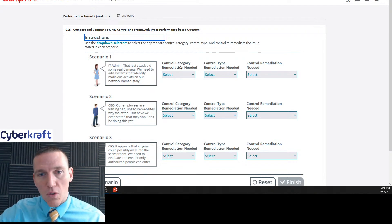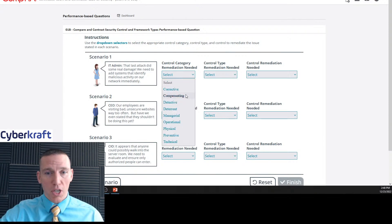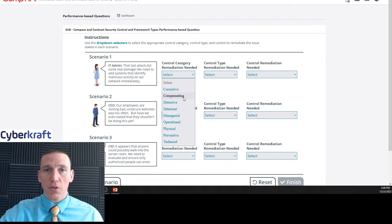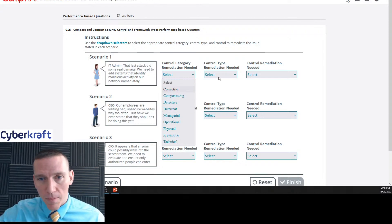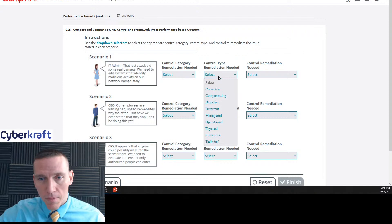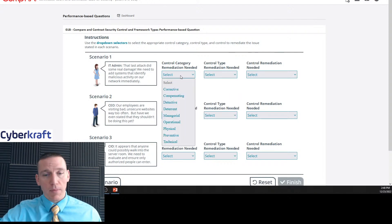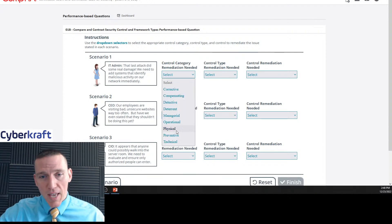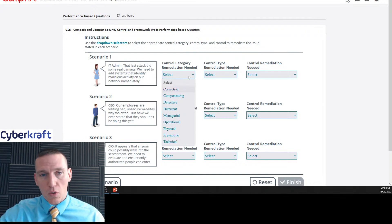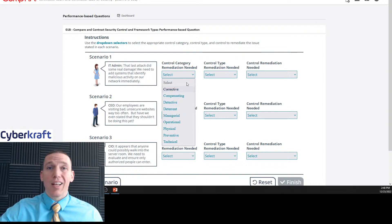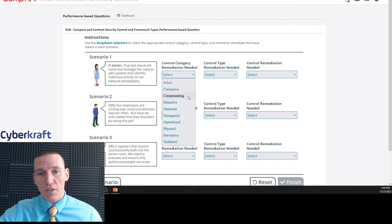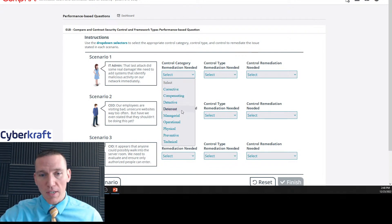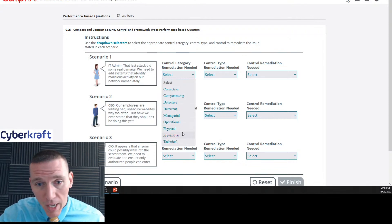So control category. Now there's three main categories of security controls: operational, managerial, and technical. And what they've done here, they've lumped everything together, so that's confusing. They don't just have operational, managerial, and technical here. They've also included all the control types. The types of controls are corrective, compensating, detective, deterrent, physical, and preventive.